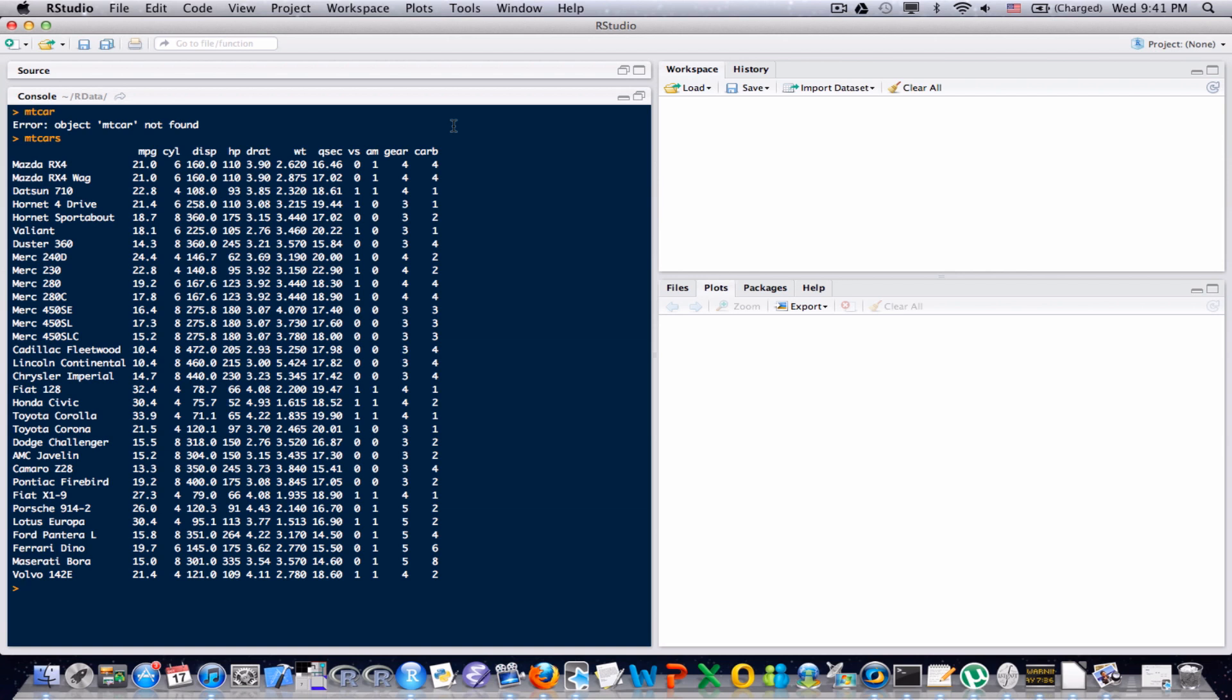Now we might encounter a situation where we don't want to look at the entire dataset. We might only want to look at a tiny portion of it. There are a lot of different reasons why we would do that, but let's talk about some ways to extract information from a dataset and extract only that information we want and exclude the information that we do not.